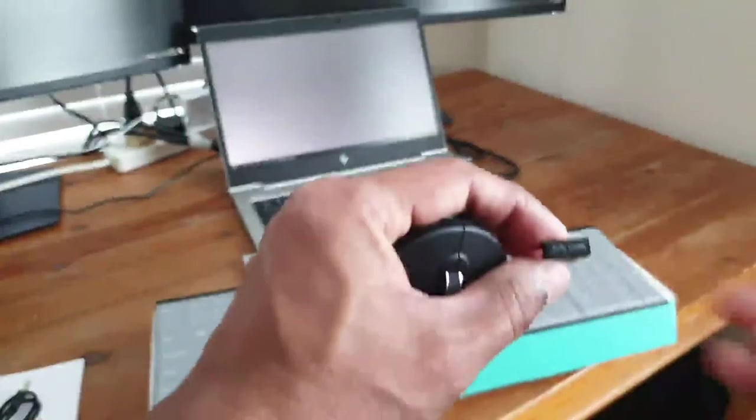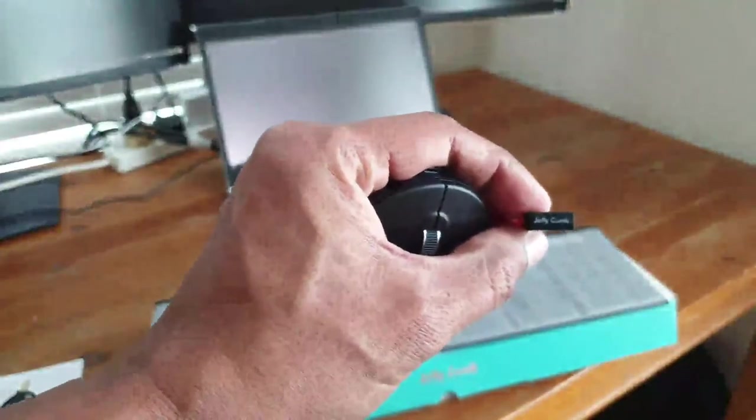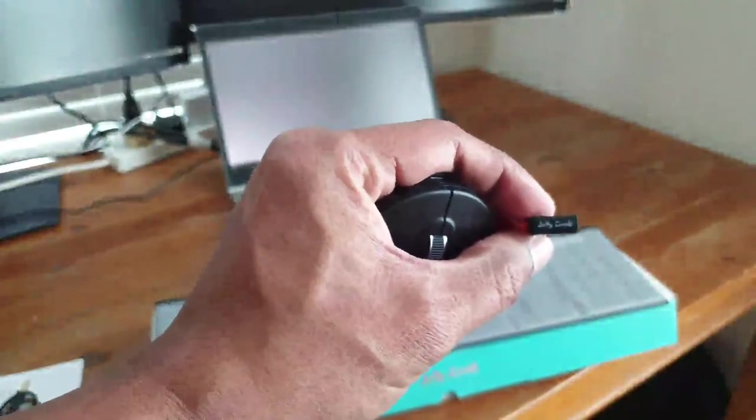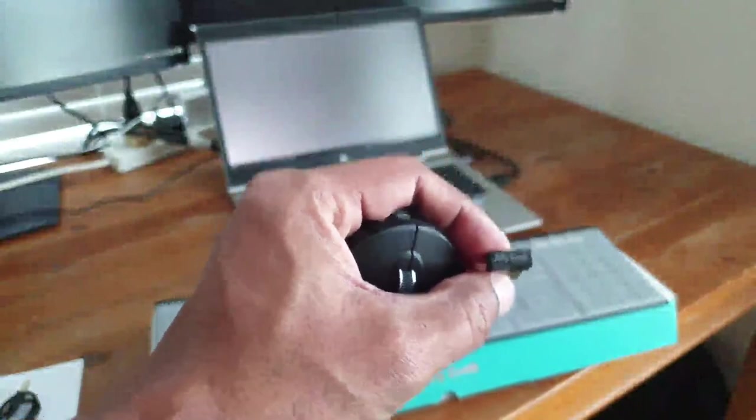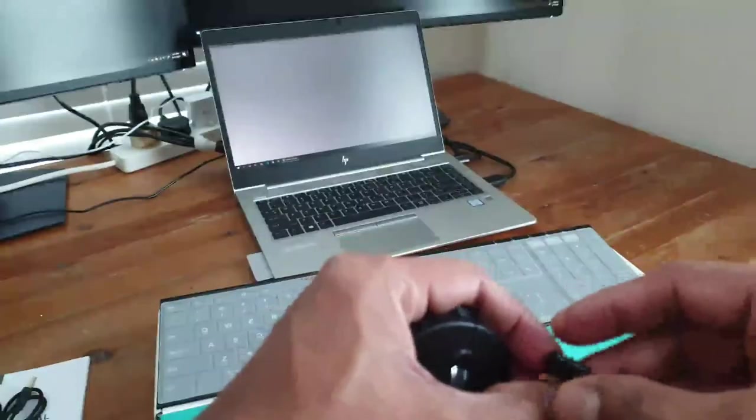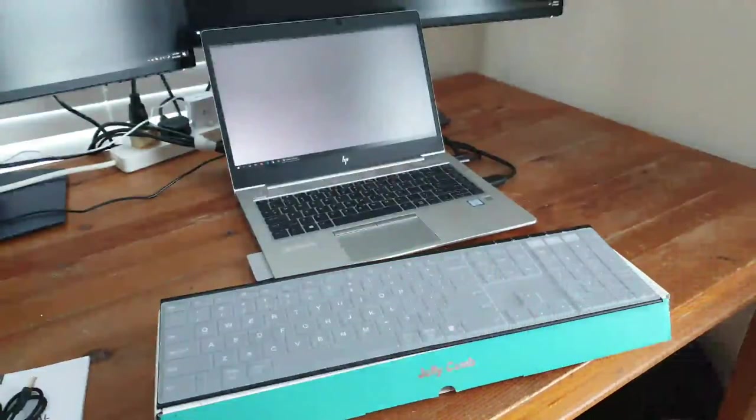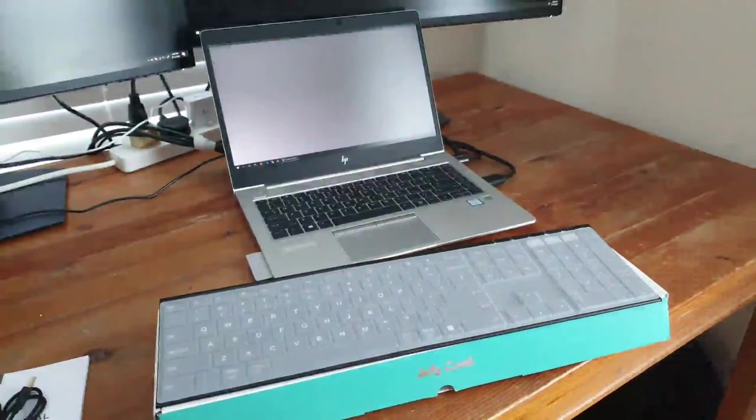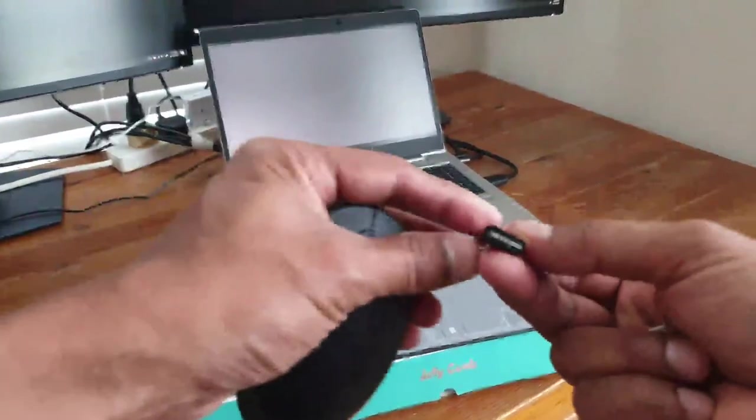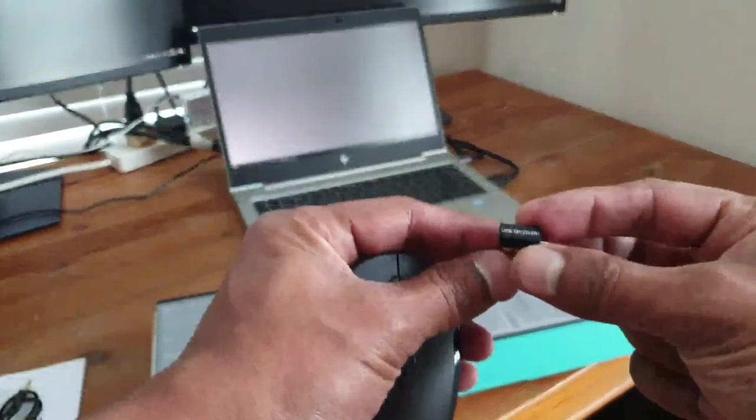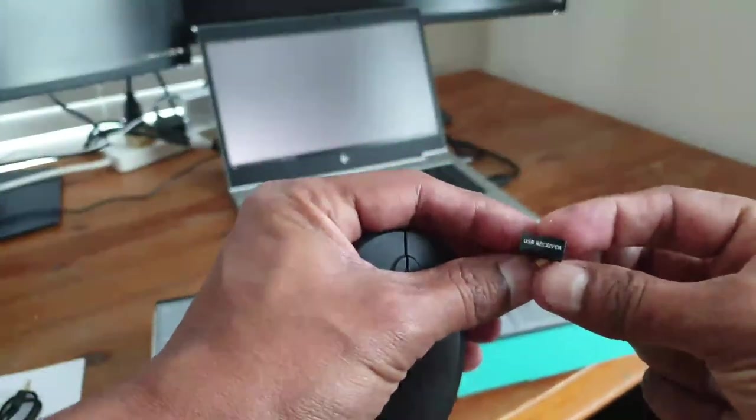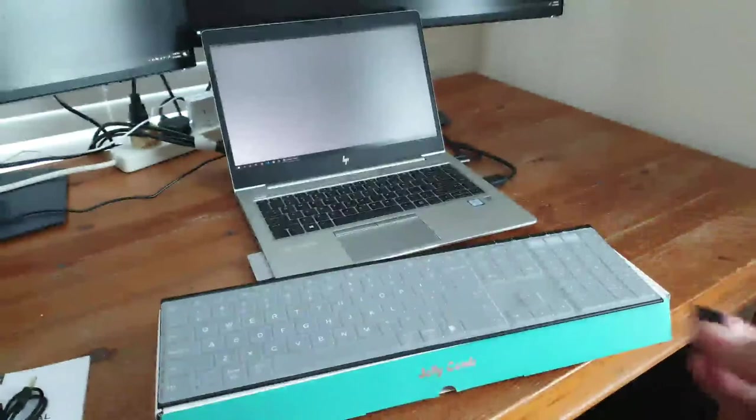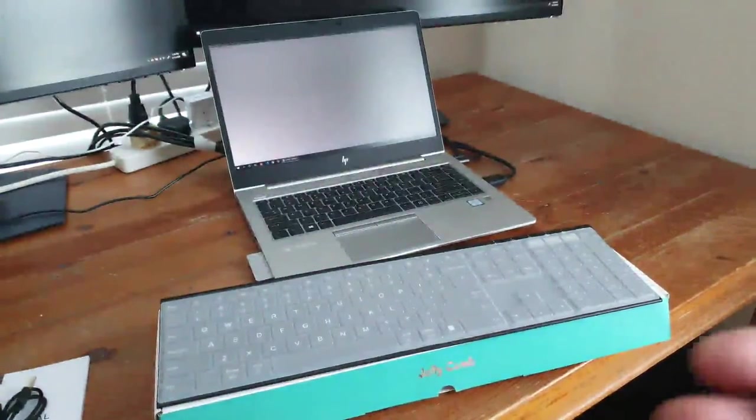What I liked is that they put the name JD Com on the wireless adapter, which helps differentiate it if you have multiple adapters. For example, I have another one that just says USB receiver, which can be confusing, but this one comes with a proper name.